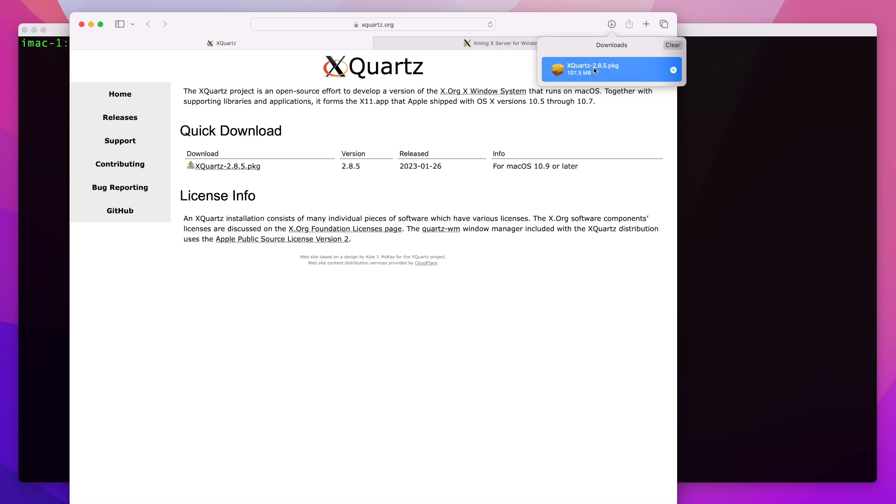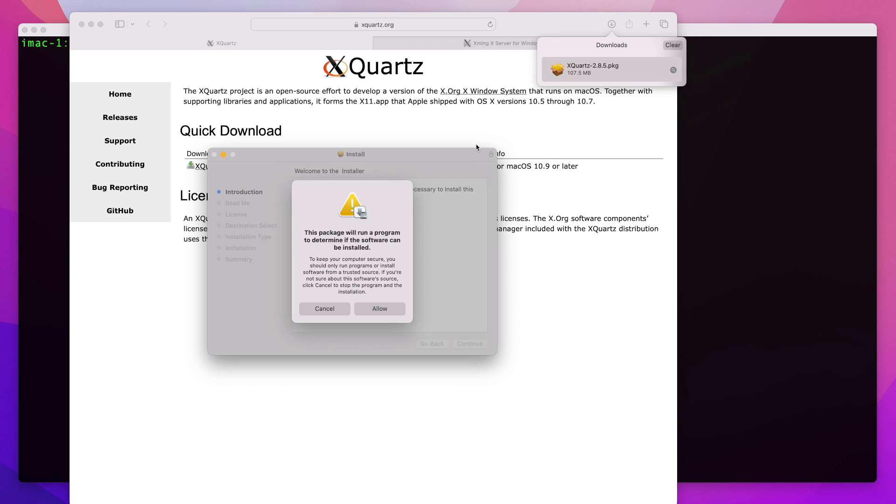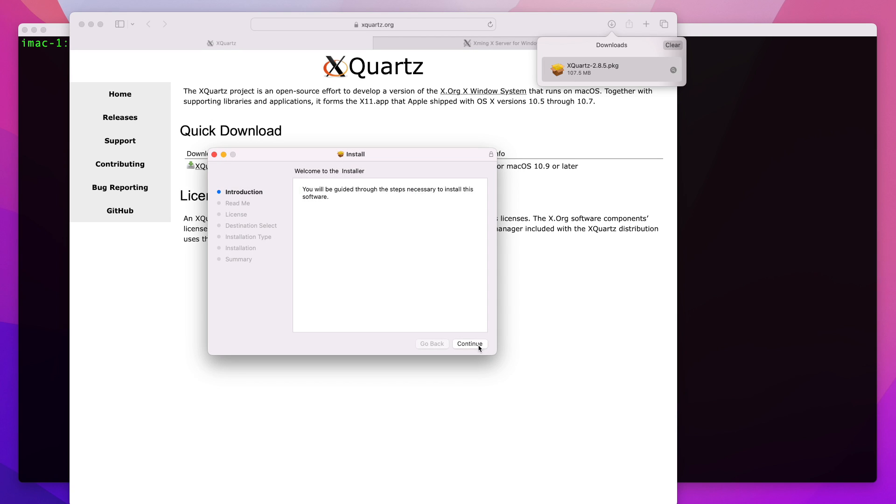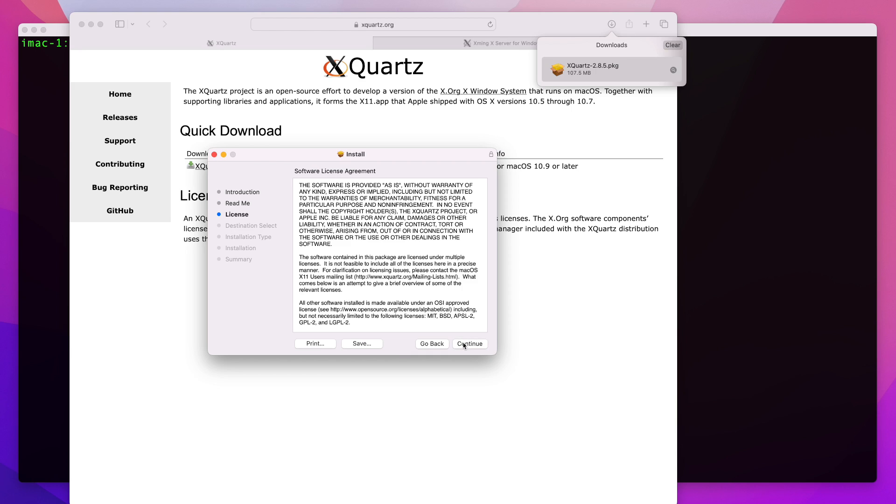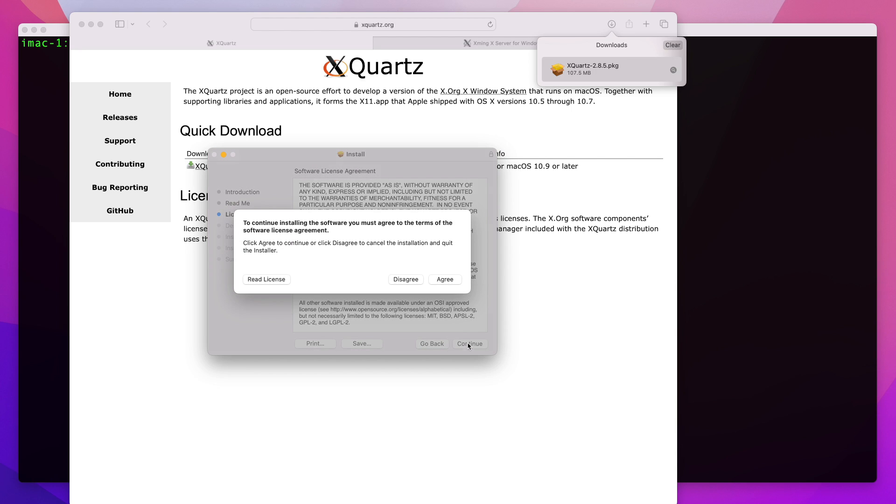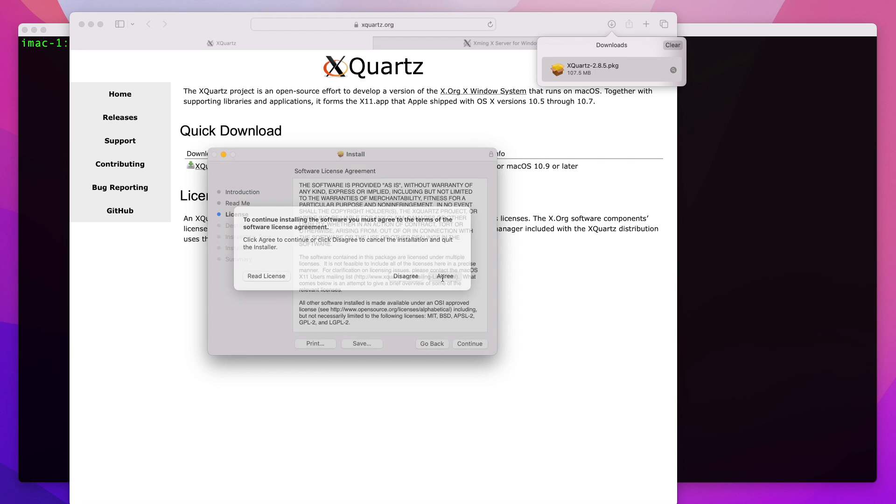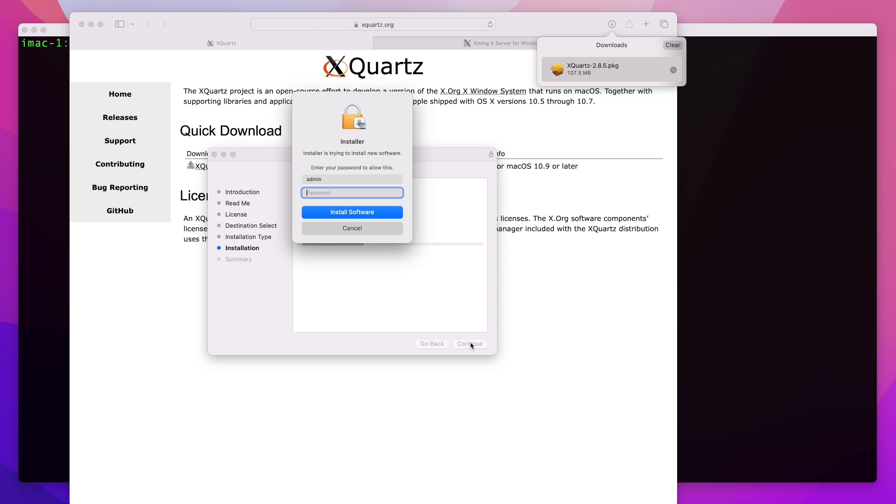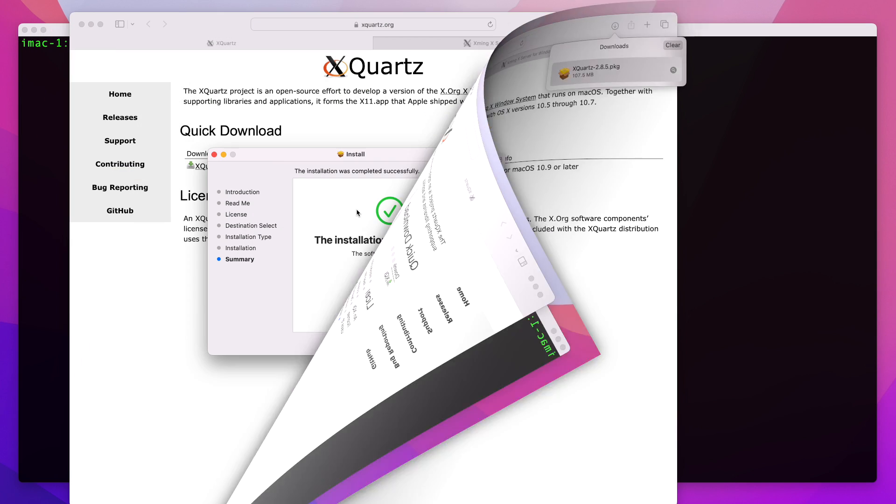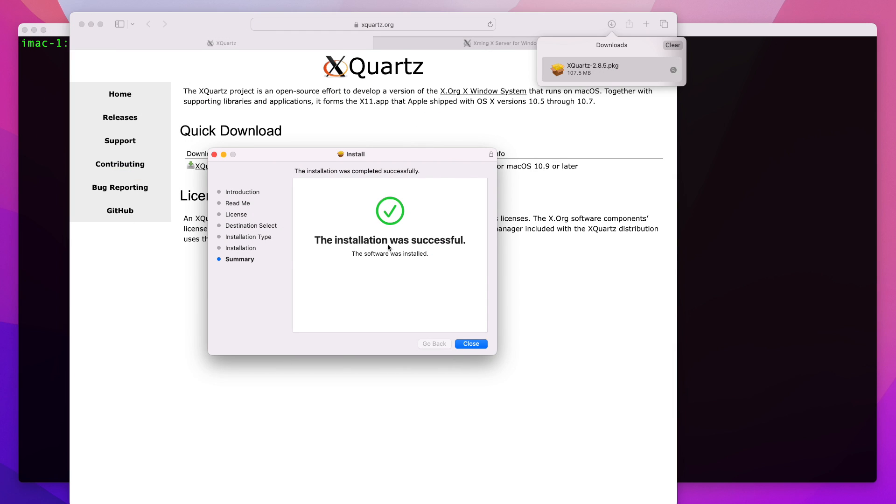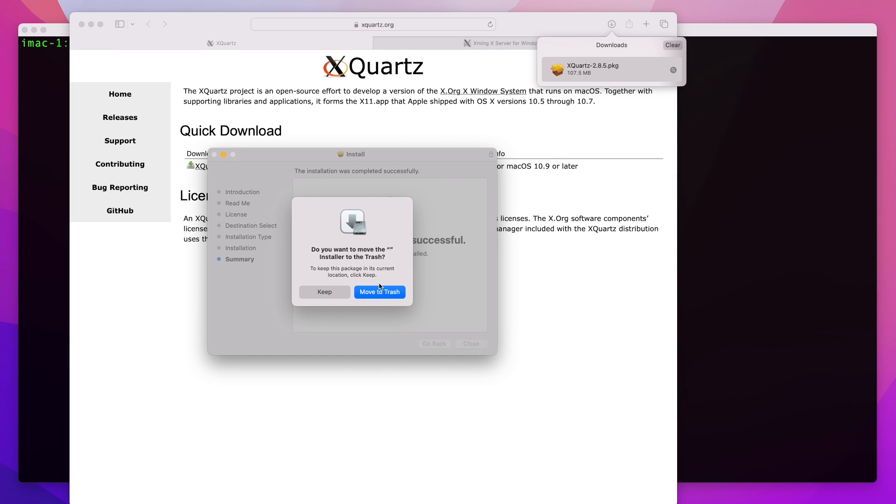Once the package is downloaded you can start the installer. You'll be prompted to enter your administrator password at some point, but that's all you need to do and it will automatically install everything for you. Once you have Xquartz installed you can close here.